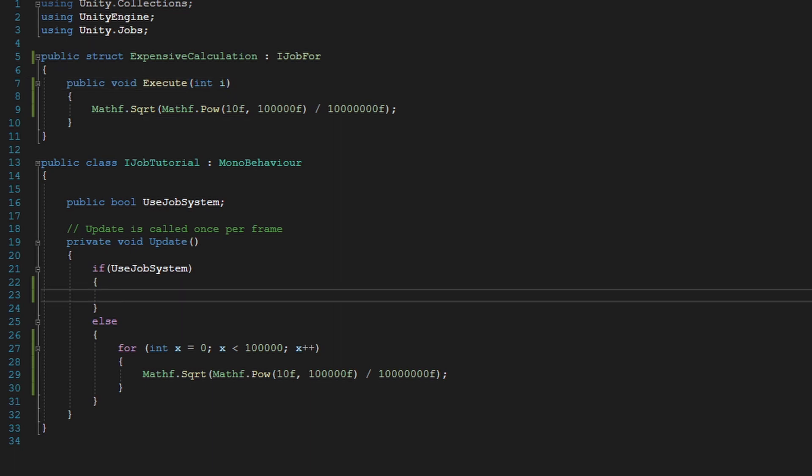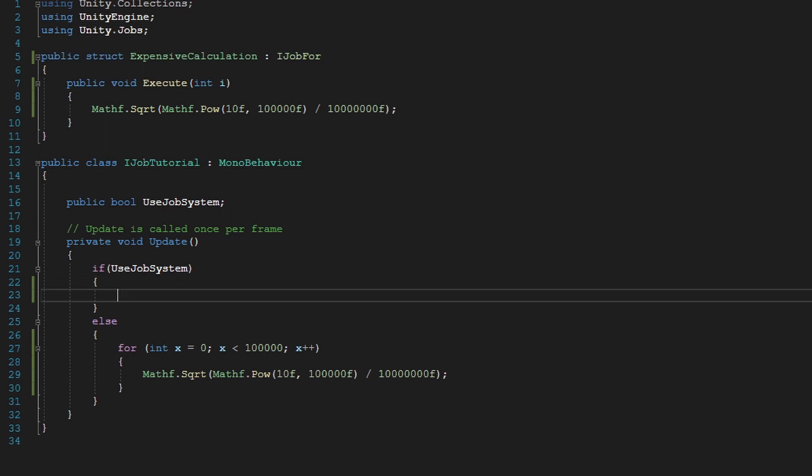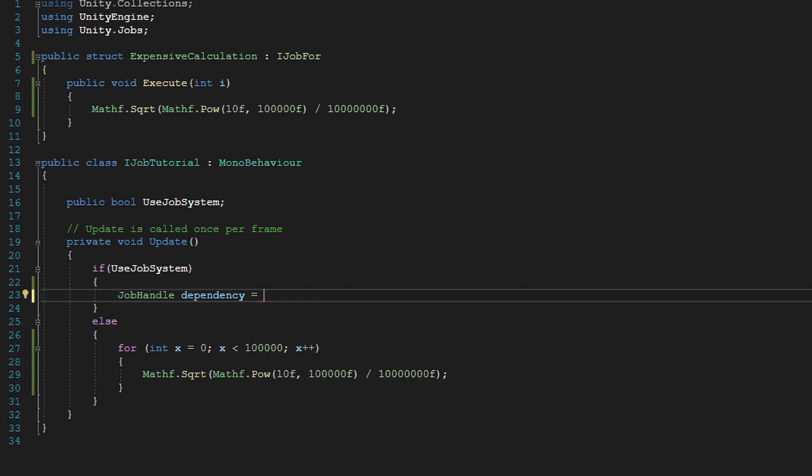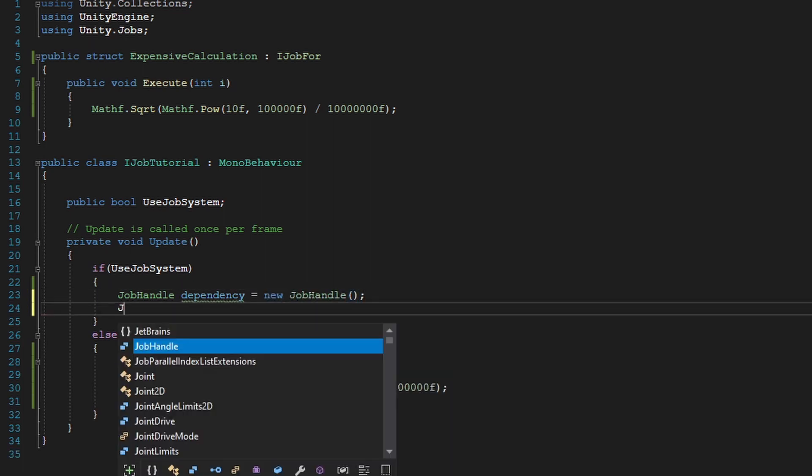So now how do we schedule this? It's pretty simple. Just do job handle and then dependency. This is going to be our dependency. And since we do not need any dependencies for this job, we just do new job handle, the default.